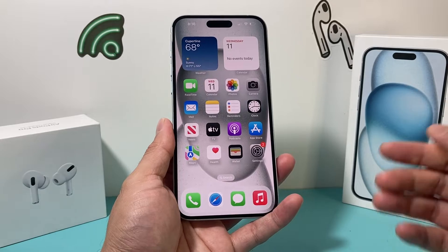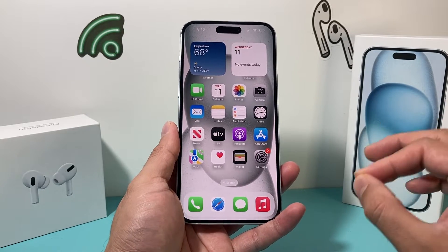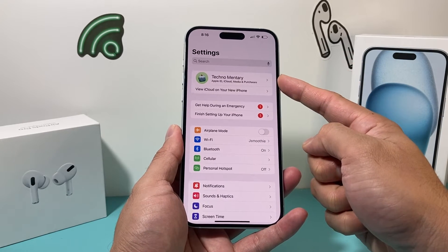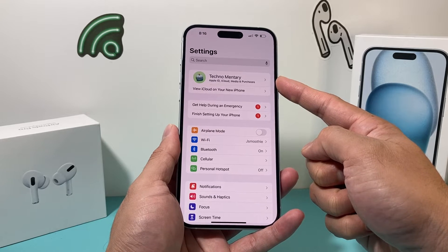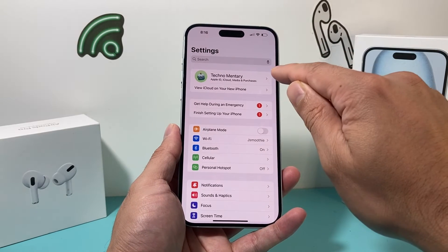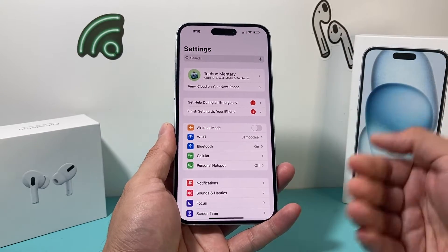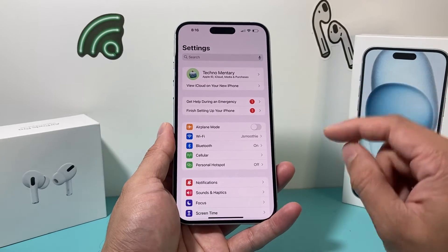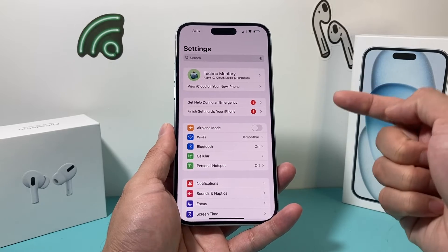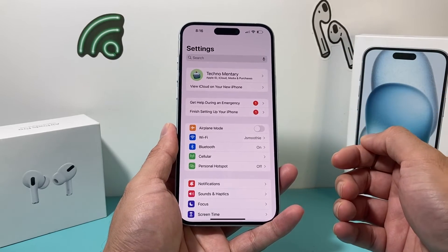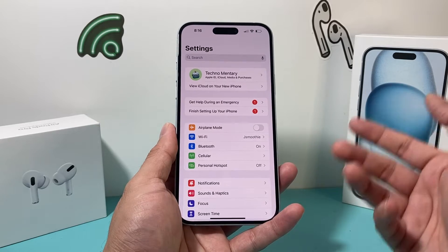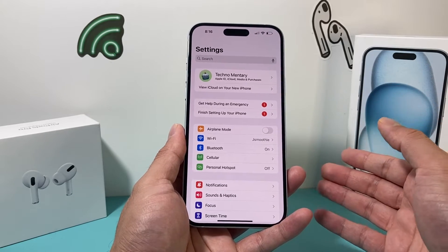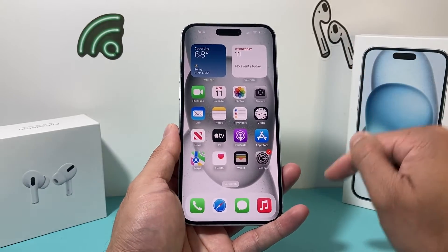So let's get started. In order to download any apps on your iPhone you'll need to sign in to an Apple ID by going into your Settings. You might already be signed in, but if not go ahead and sign in. You can create an Apple ID for free as well — you'll need one in order to download any apps whatsoever. If you need help with that, I'll leave a link to a video in our channel that walks you through different ways to create an Apple ID.